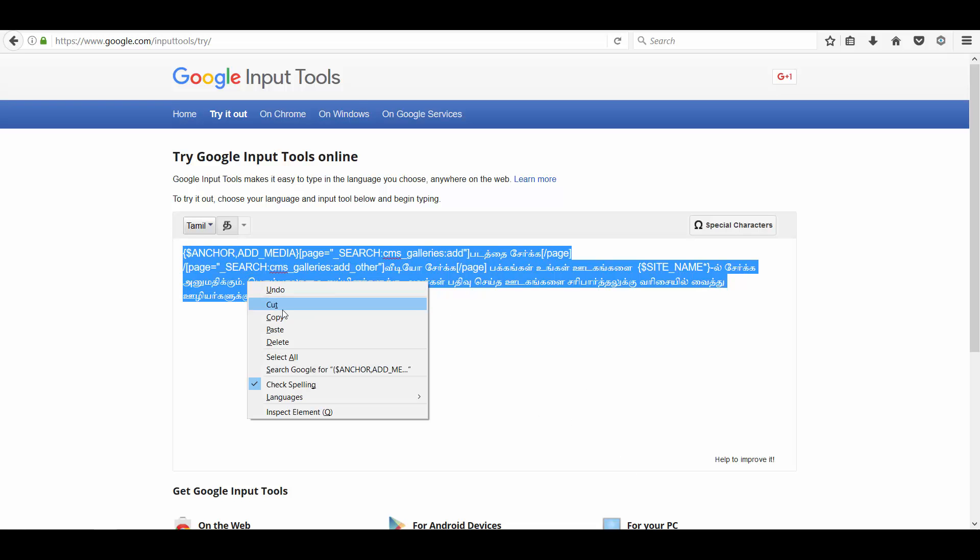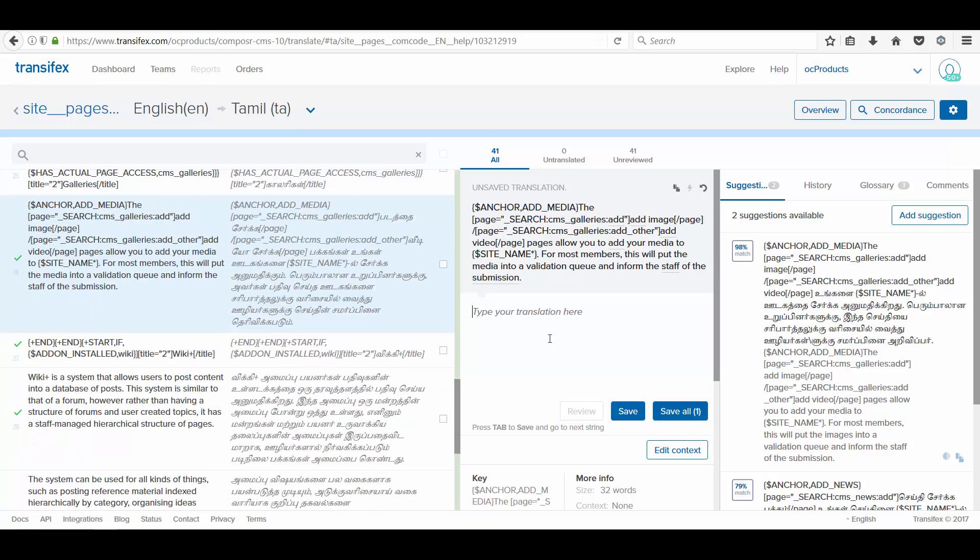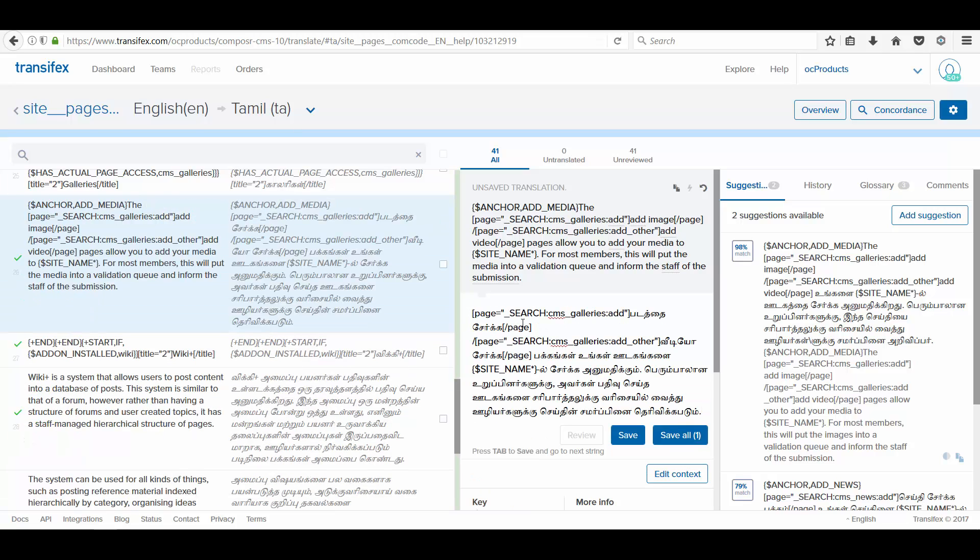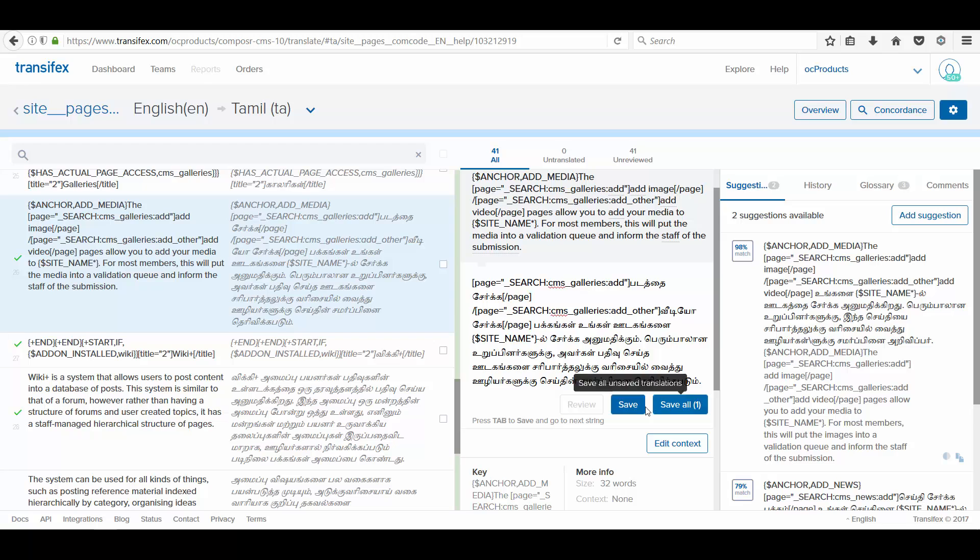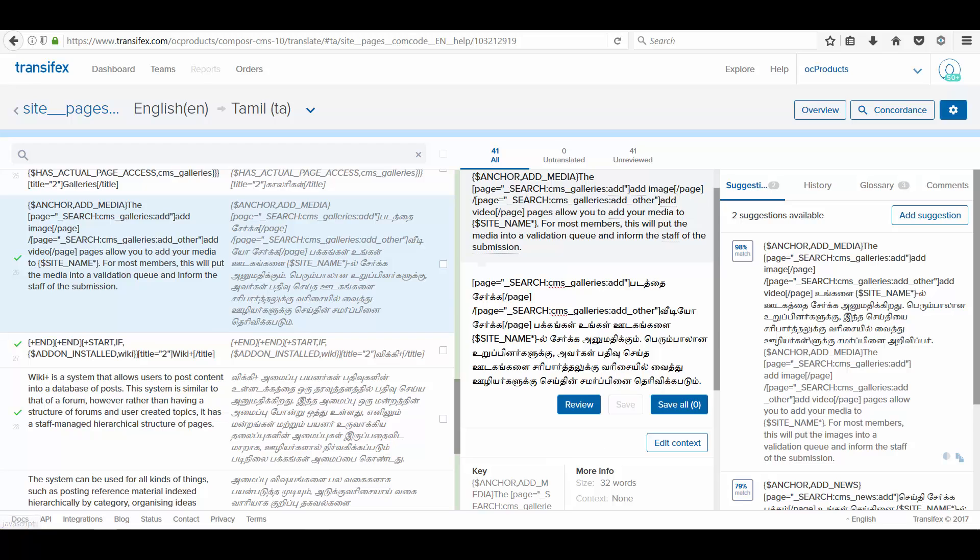Copying it. Pasting here. Make sure that there is no extra end remark. And it has been saved. Now, all the strings are gone for review.